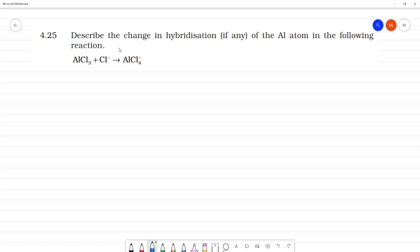Describe the change in hybridization, if any, of the aluminium atom in the following reaction. Now, we have aluminium here. Aluminium chloride has AlCl₄⁻. So first, aluminium — atomic number 13.